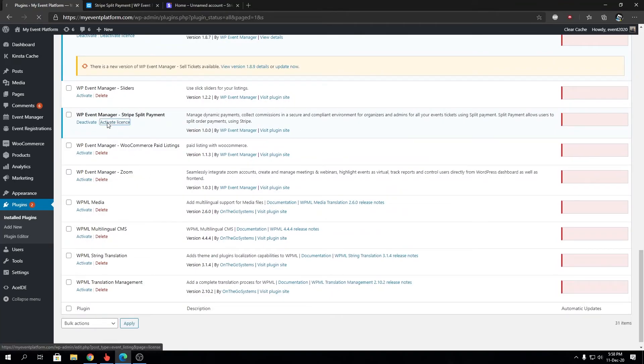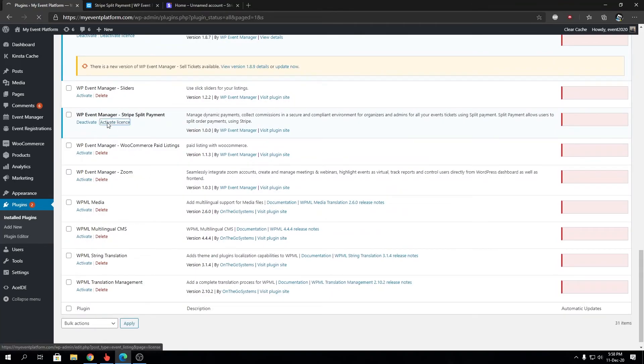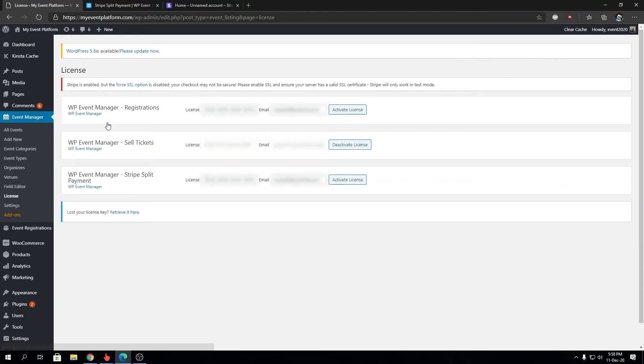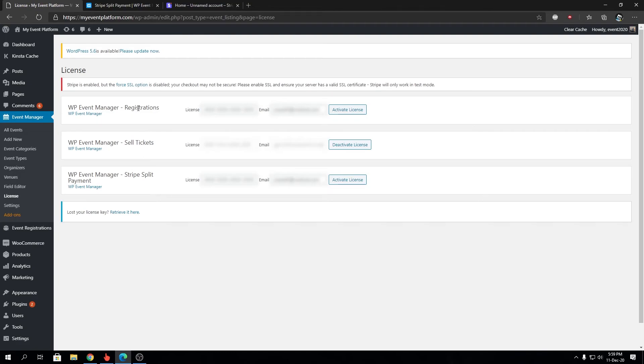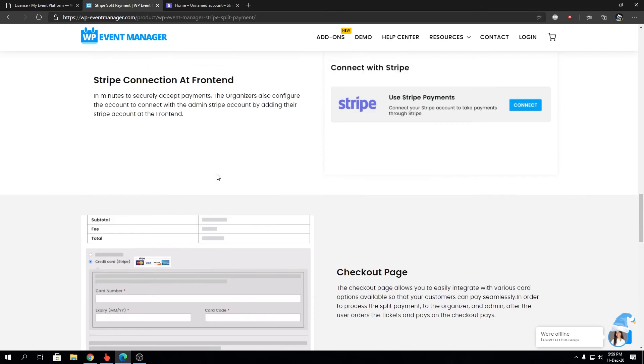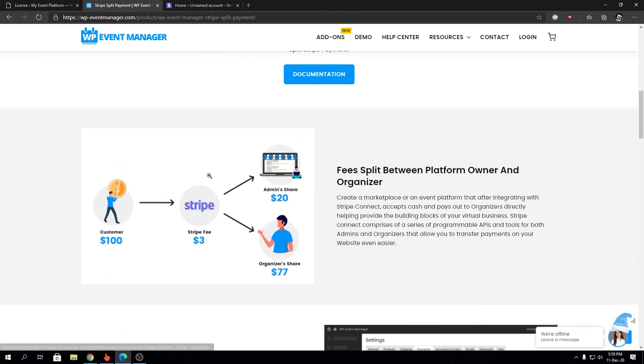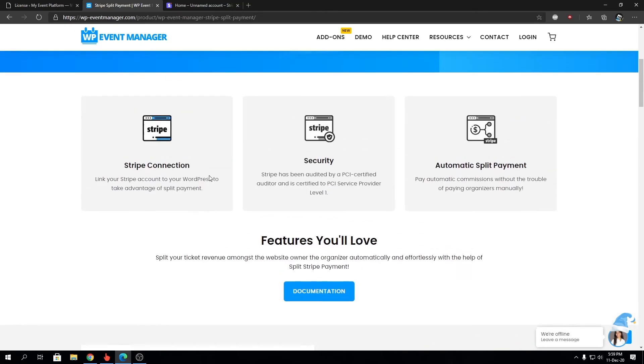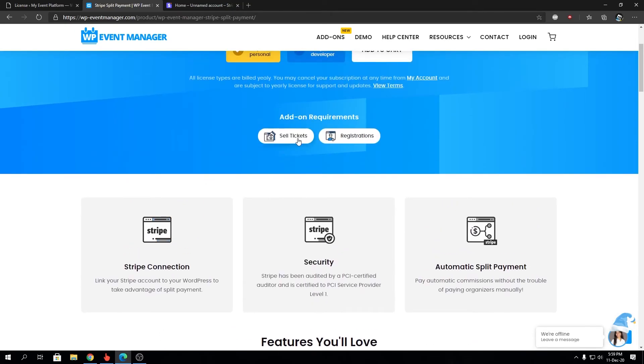We can scroll down over here to Stripe Split Payment. We can click over here to visit the licensing page for WP Event Manager. In this page, you will find all the other add-ons that have been installed already and we can manage the license key and registrations. You've already noticed that I have Registration and Sell Tickets already installed for the Stripe Split Payment.